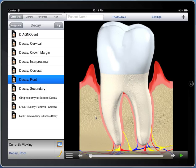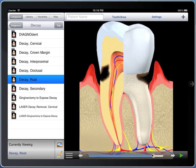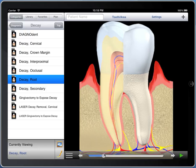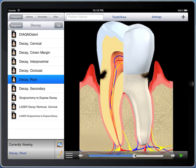Now, once I'm viewing this picture, I can use the controls at the bottom to do things to show patients. The most important control is the slider, where I grab this little ball and I can make things worse or better to show patients. I like to tell the patient, 'Yours is about here; if we wait six months it might be here,' etc. Patients need to know what's wrong, and patients need to know what's going to happen if they don't fix it.